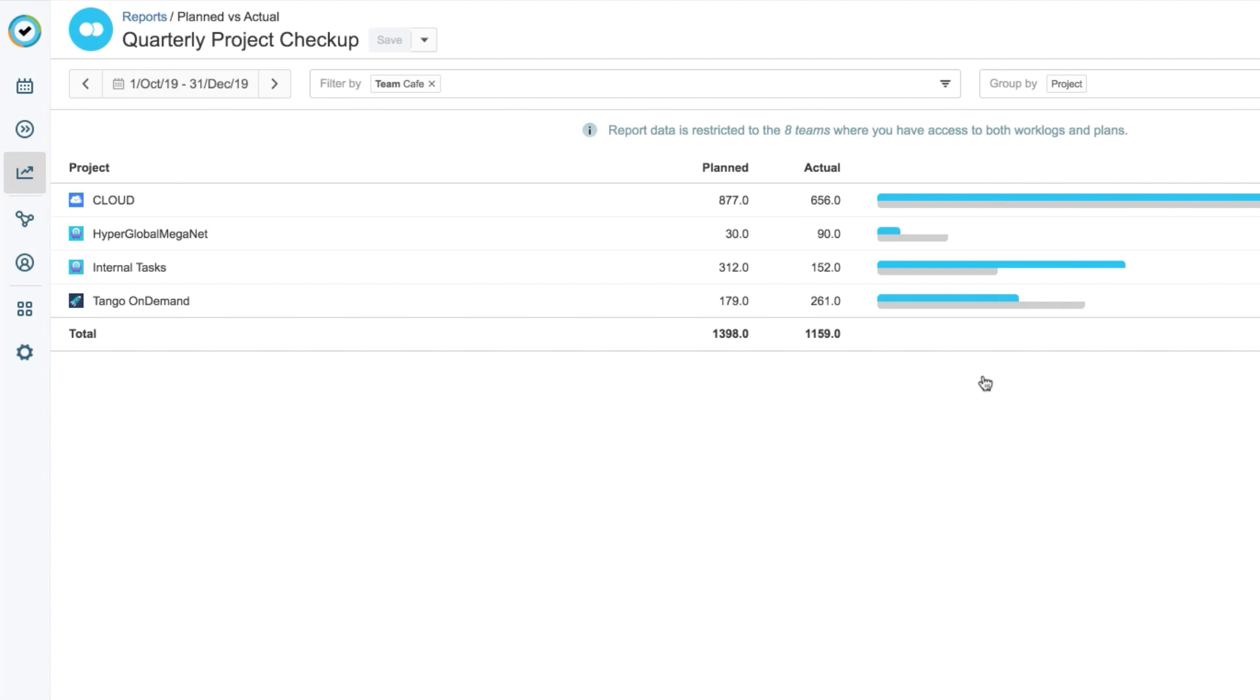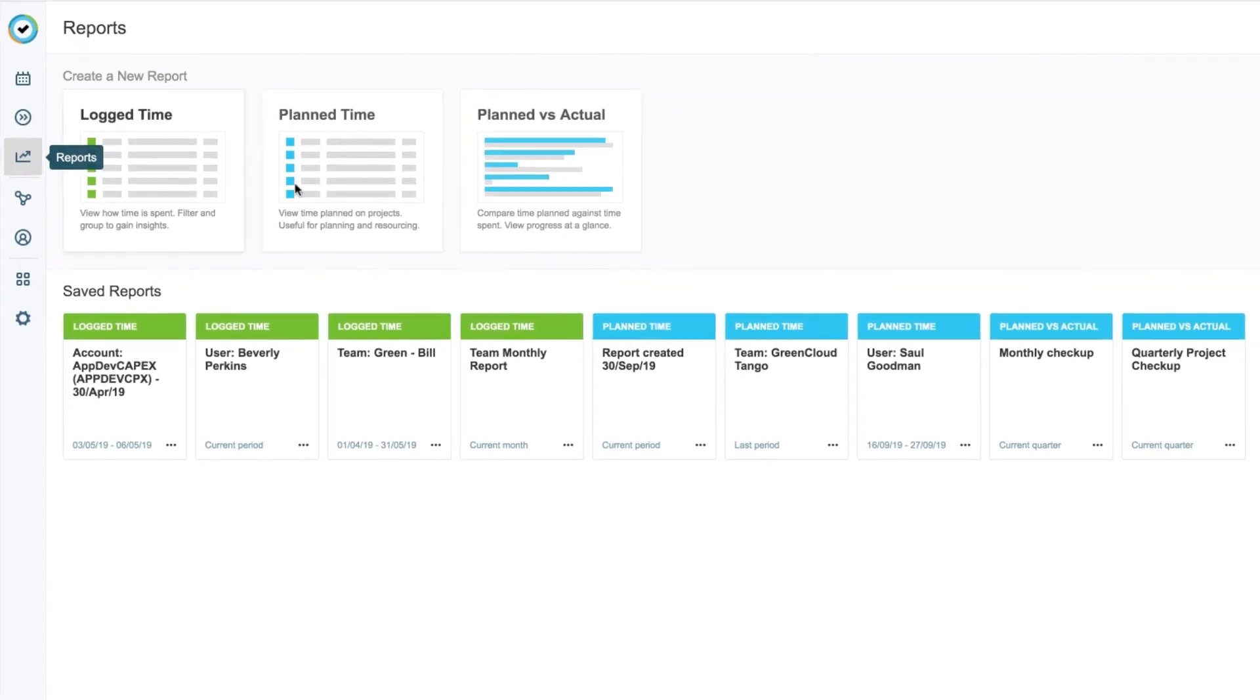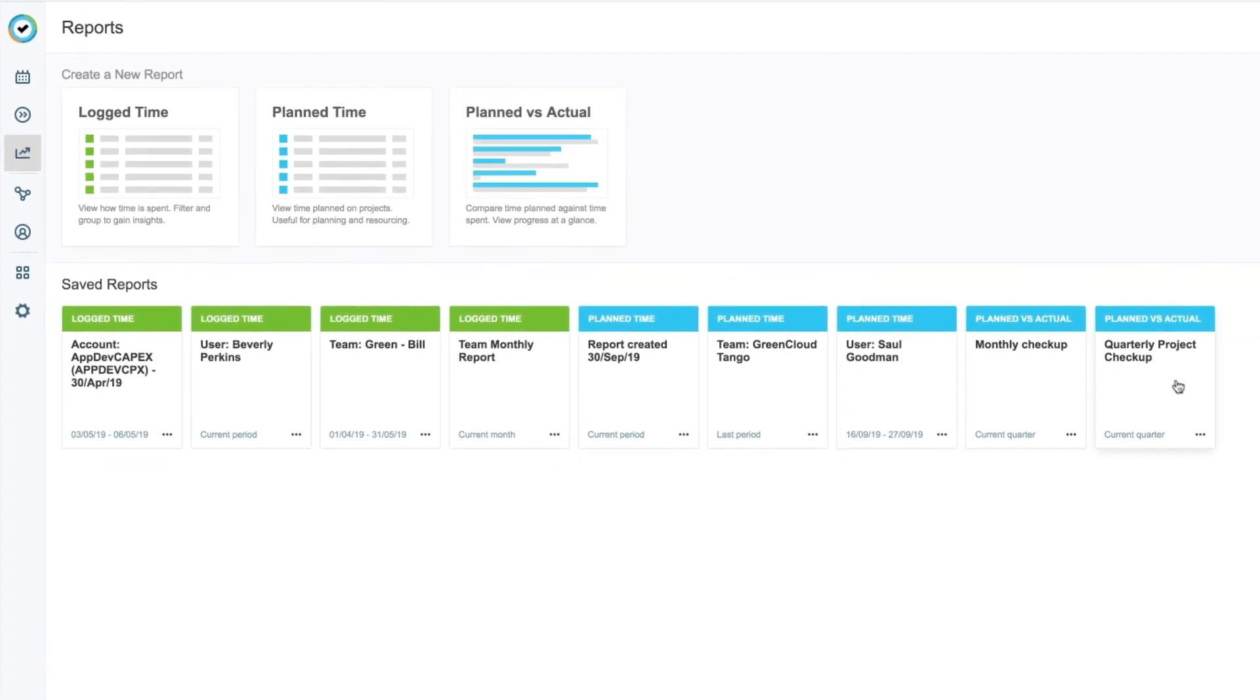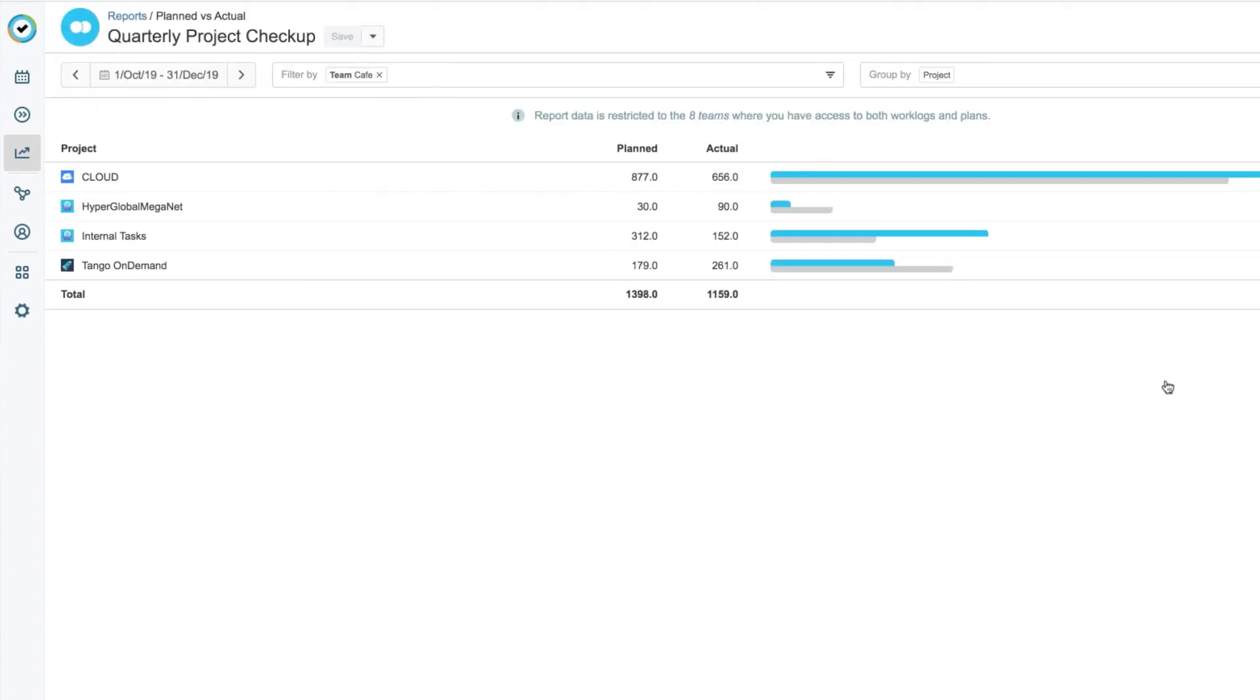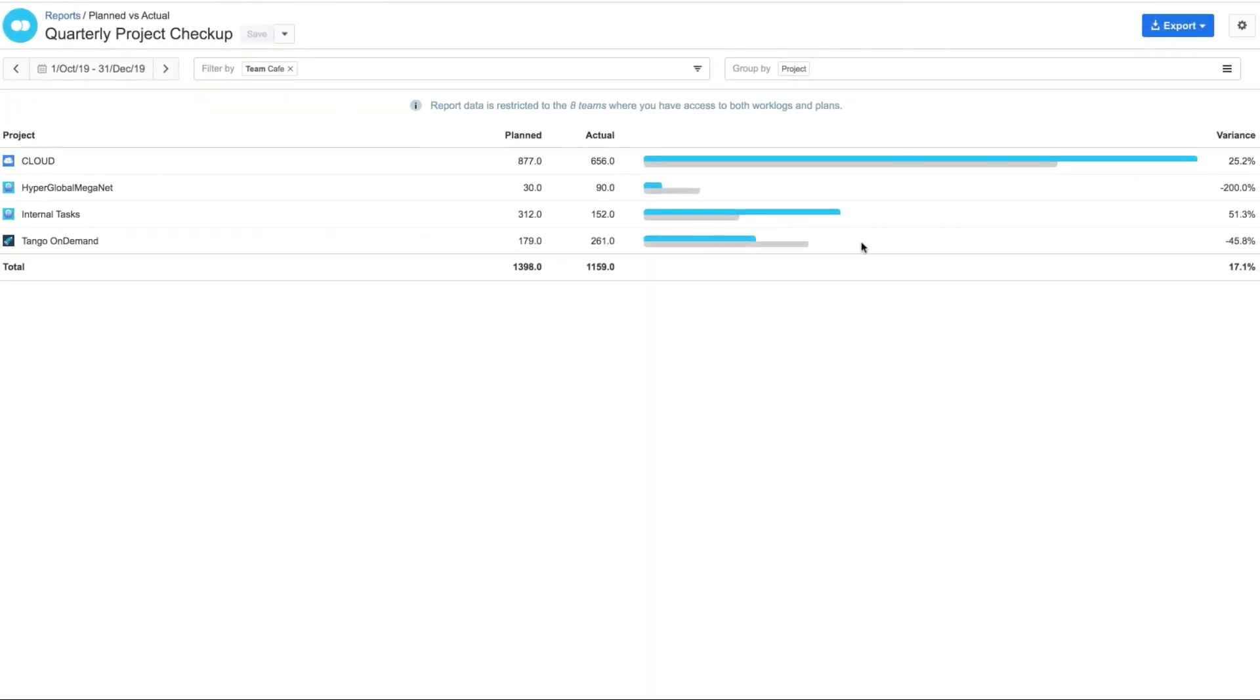The next time I want to run my report, I go back to the main reports page, and just click that report, and all my data is here.